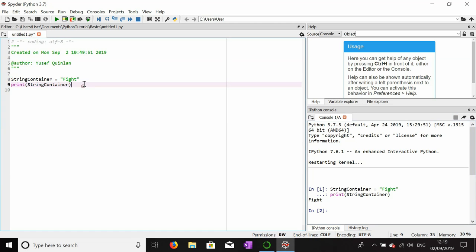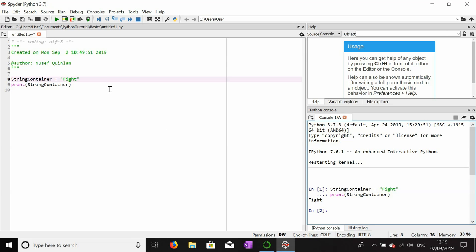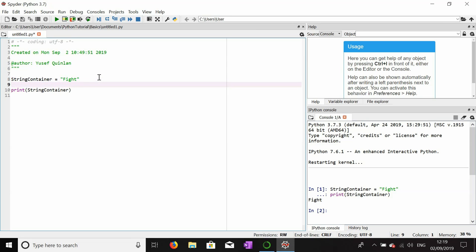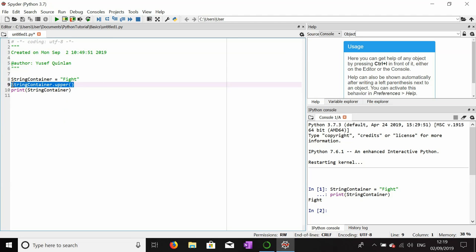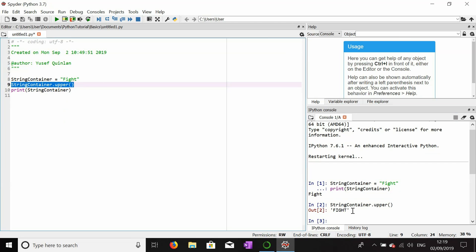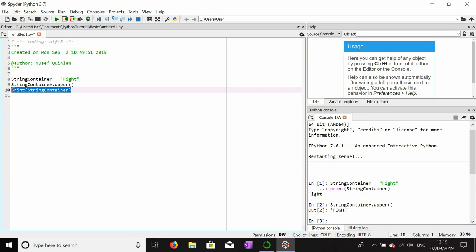Now let's say I want an uppercase version of 'fight' to be printed — I want string_container to be uppercase. There is a function called dot upper, or `.upper()`, that changes any string into an uppercase version of itself using dot notation. It doesn't actually change the string; it returns an uppercase version of the string.